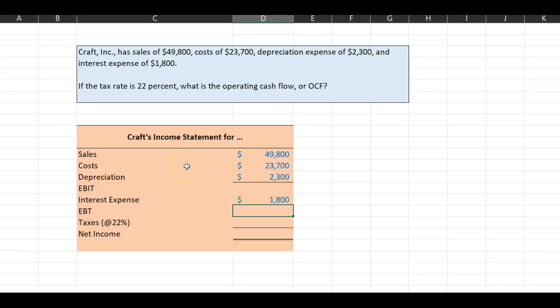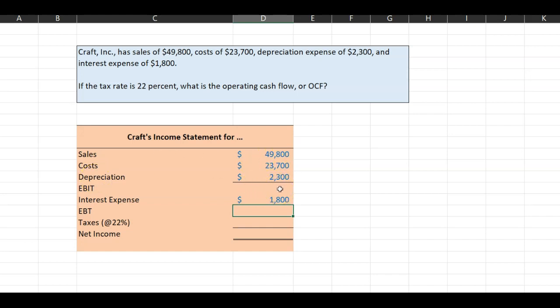Now, one of the first things you can do here is that you can use these data to construct Kraft's income statement. So the sales are given, the costs are given, depreciation is given. You can use this information to figure out Kraft's earnings before interest and taxes. You can also think of this as Kraft's operating income, not operating cash flow. We'll talk about it in a minute, but operating income.